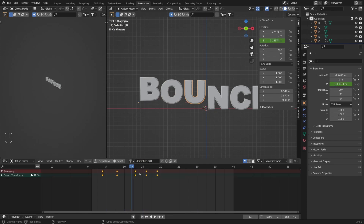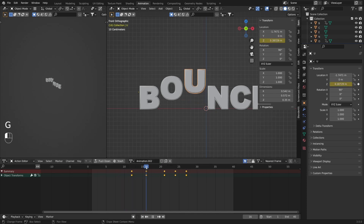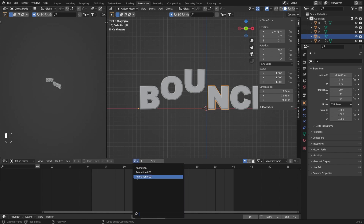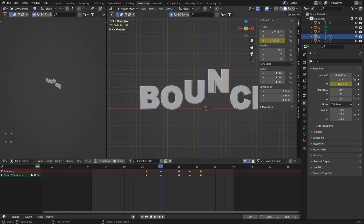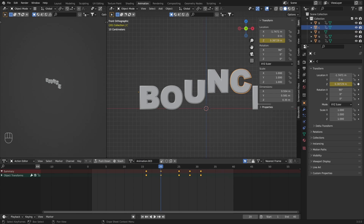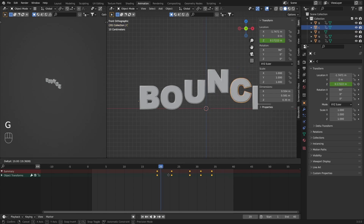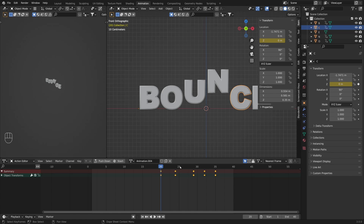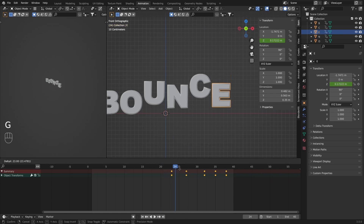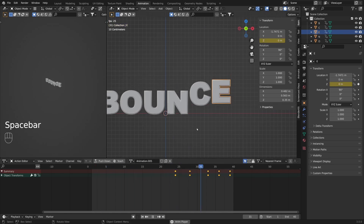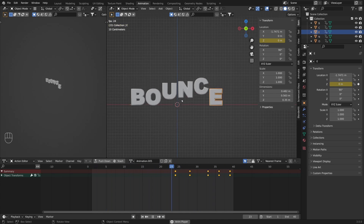I'm going to repeat the same process for the other letters. The next letter starts at the 12th frame — apply animation, make it unique, and with G move it to the 12th frame. Next, move to the 16th frame for the letter N — apply animation, make it unique, and with G move the animation to start from the 16th frame. I'll find the animation for the next letter, make it unique, select A to select everything, and with G move it to the 12th frame. The last one is E — add animation, make it unique, and on the 24th frame move it there. Now if you play the animation you can see we have the correct bouncing as needed.